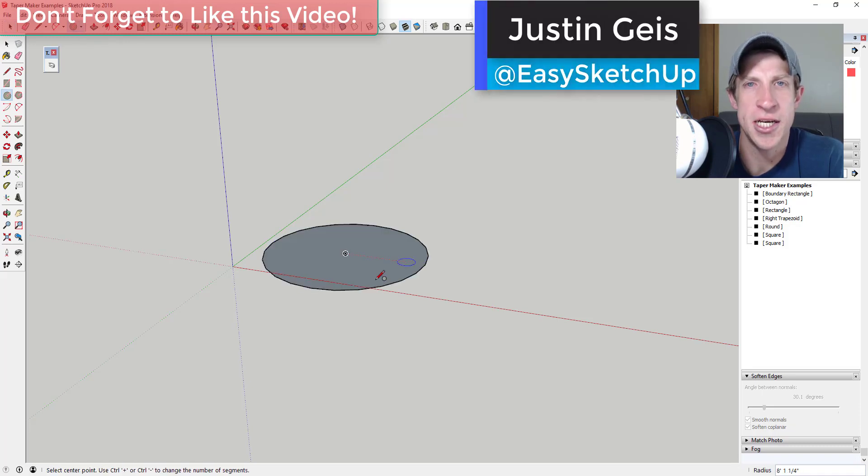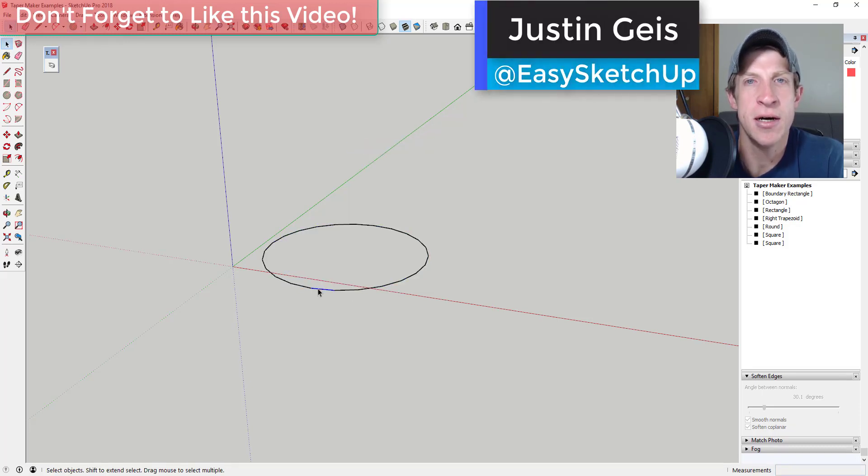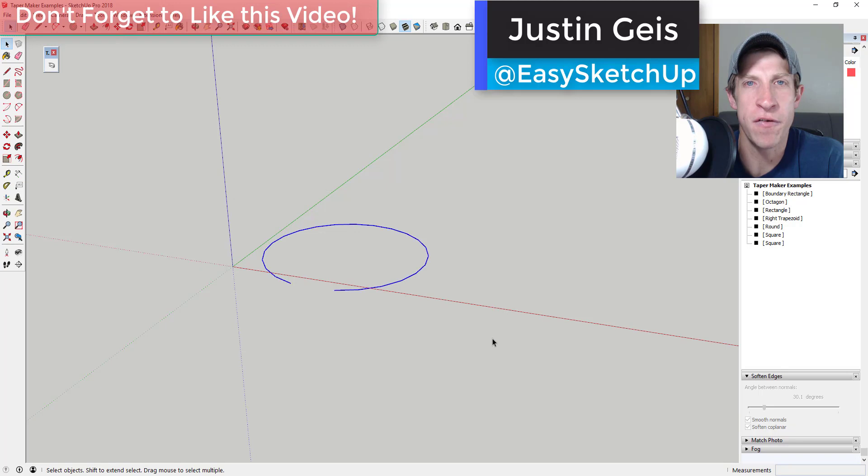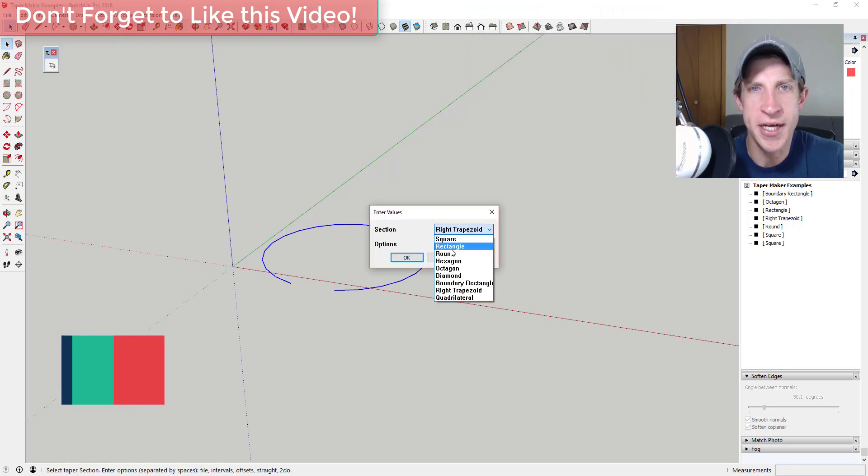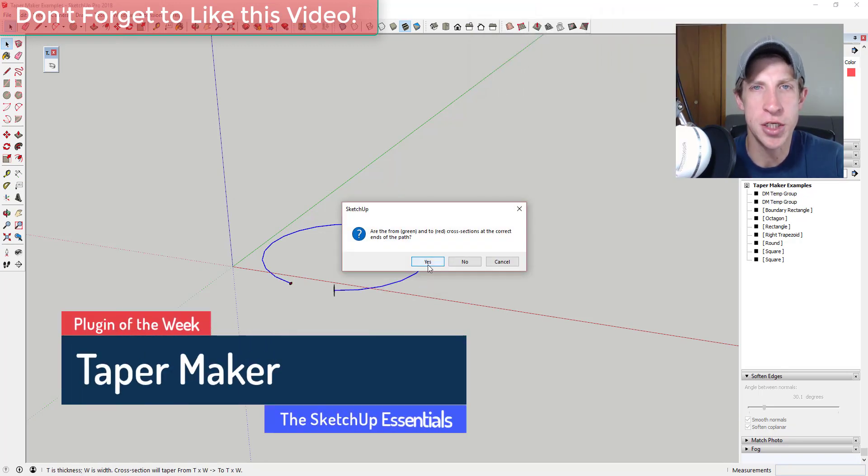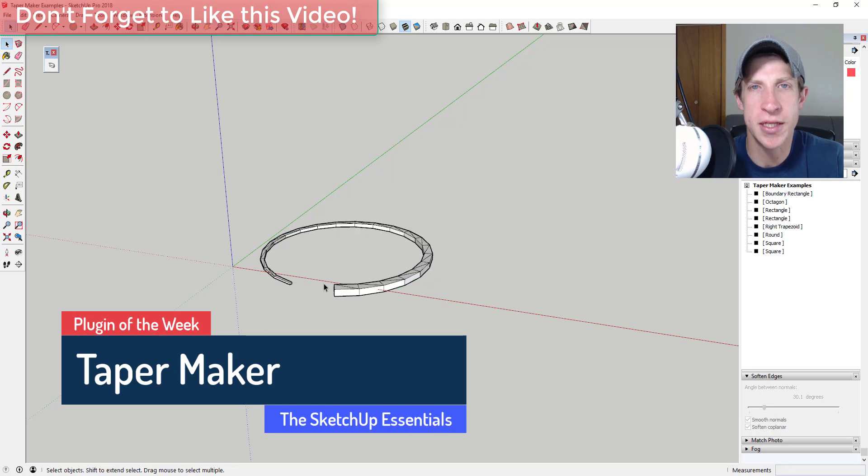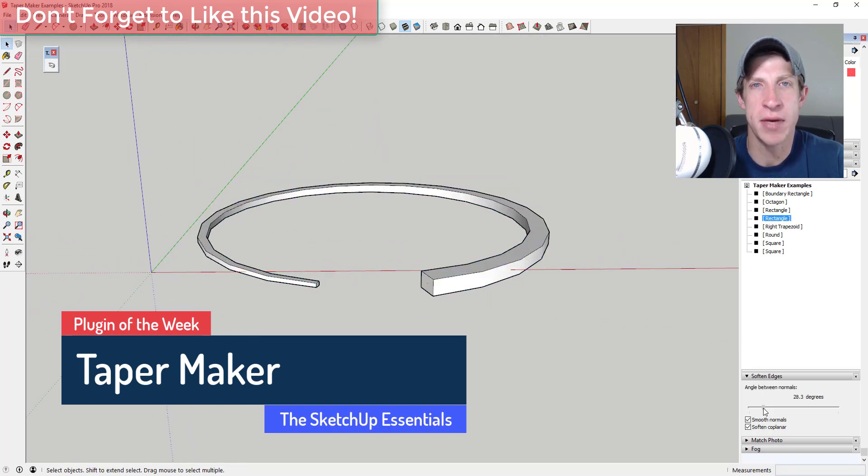What's up guys, Justin here with the SketchUp Essentials back with another SketchUp extension overview for you. In today's video we're gonna check out an extension that allows you to create tapering shapes within SketchUp.